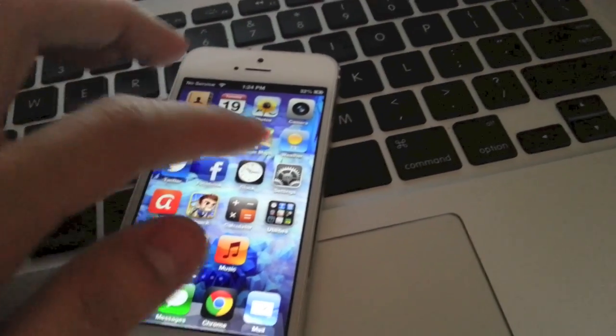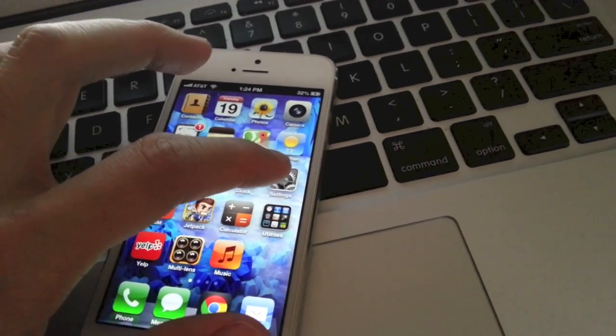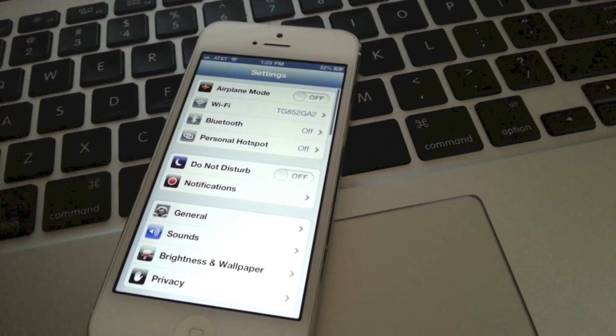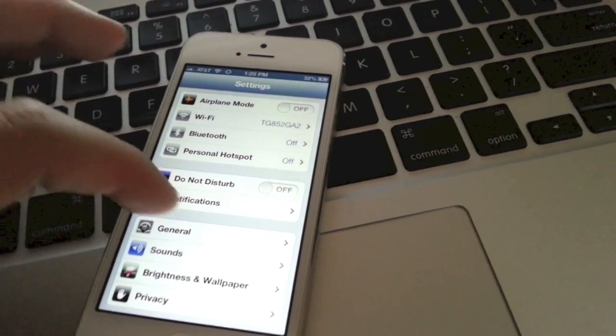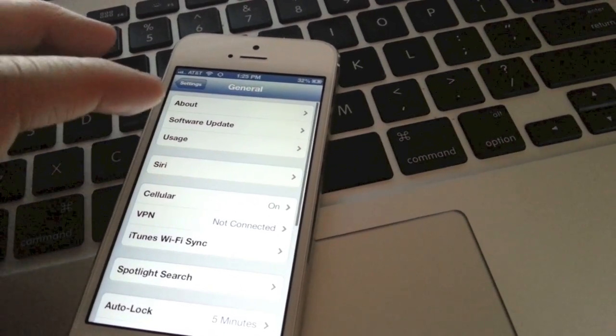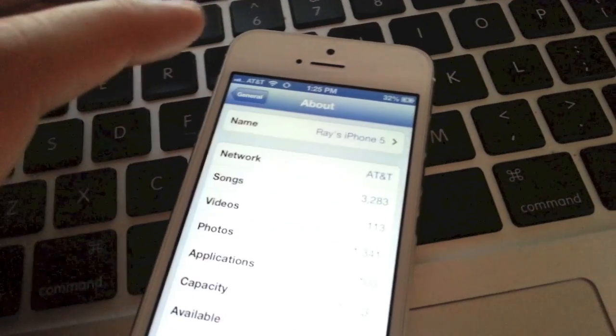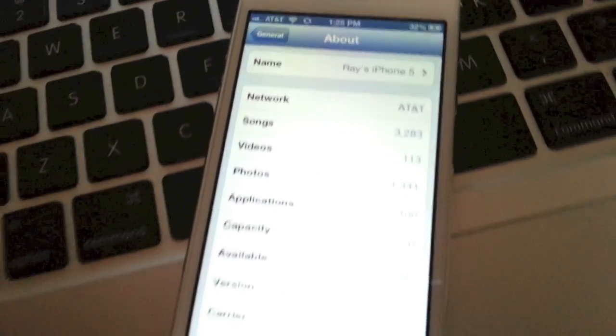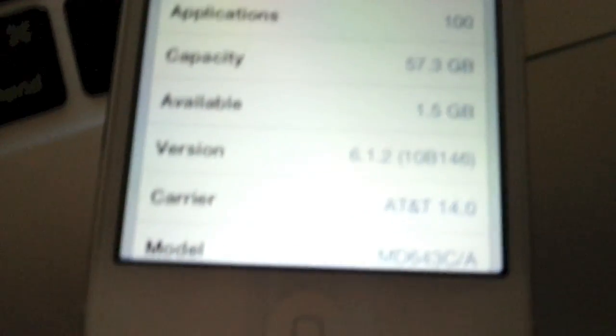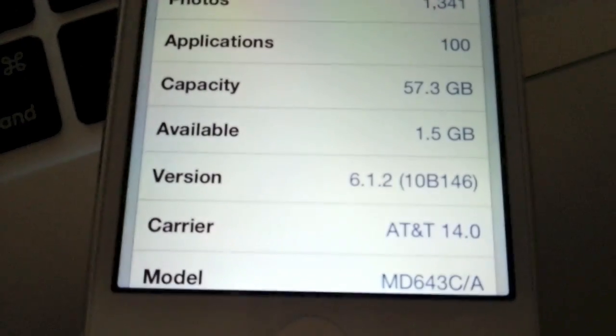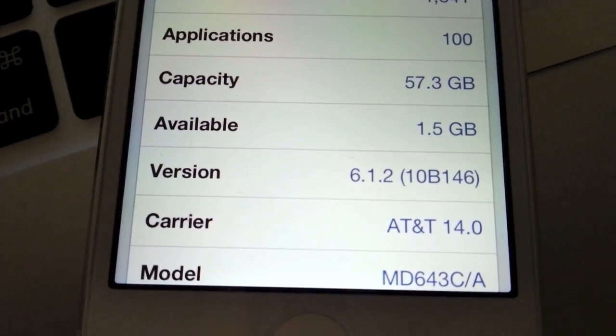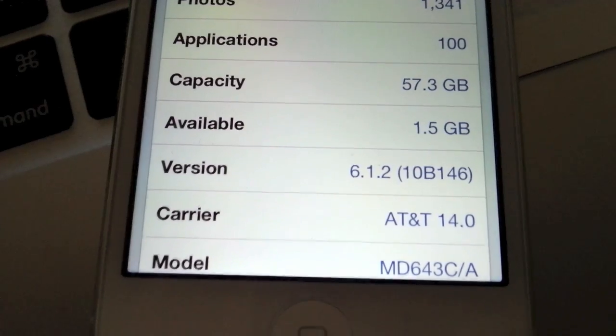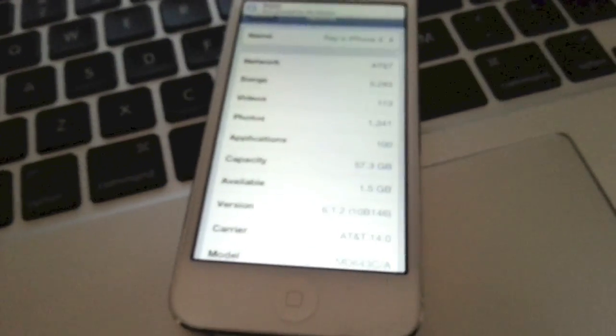We're going to just go to the general and we're going to go to the about. Then we're just going to scroll down here. See right here. Version 6.1.2 10B146. This is my iPhone.